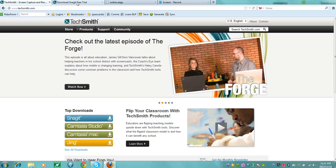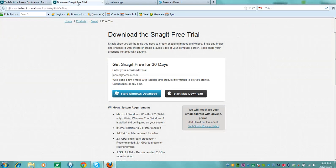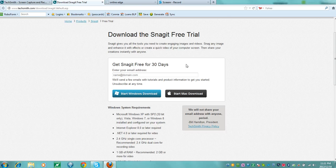You will be taken to the page where you can download a free trial for 30 days of Snagit. You need to give them your email address and it will give you the download.